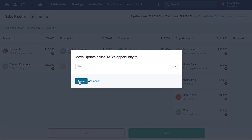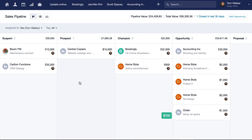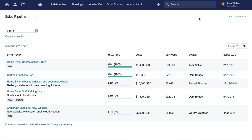We'll ask you to confirm the file and milestone for the opportunity before closing it. If you close an opportunity accidentally, or if you'd like to see your closed opportunities, click the link in the top right of the screen.